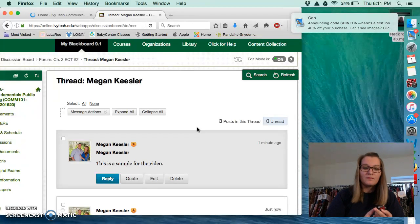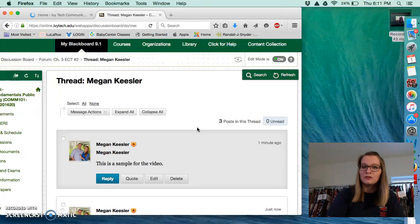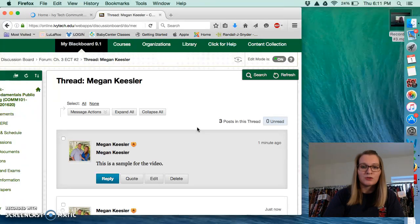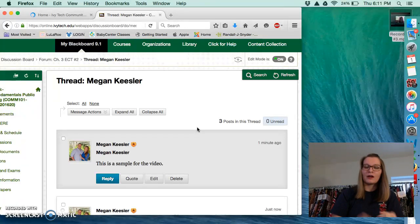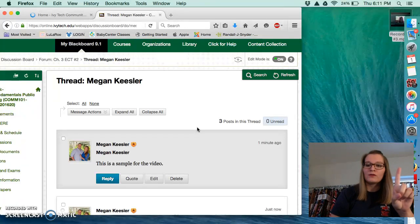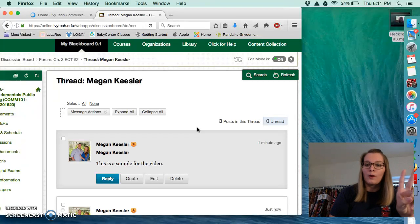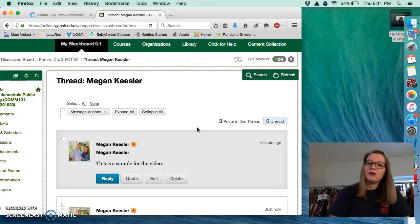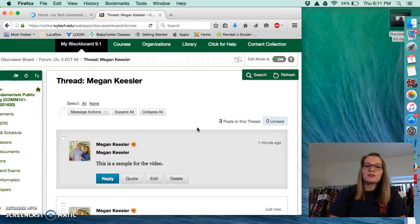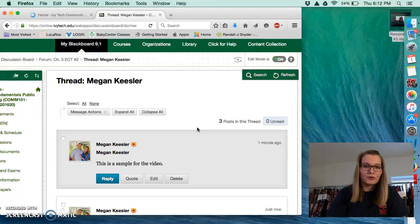And then once you send me an email, I will respond to you and you must answer a question that I ask you. So one point for sending me the email, one point for responding when I ask you the question. This is to ensure that you are checking your Ivy Tech emails every day.